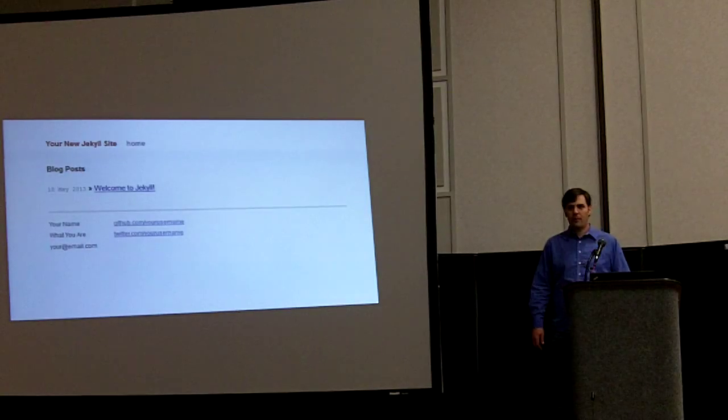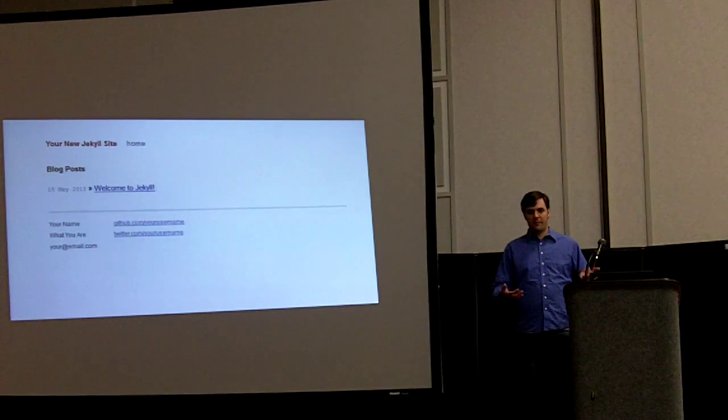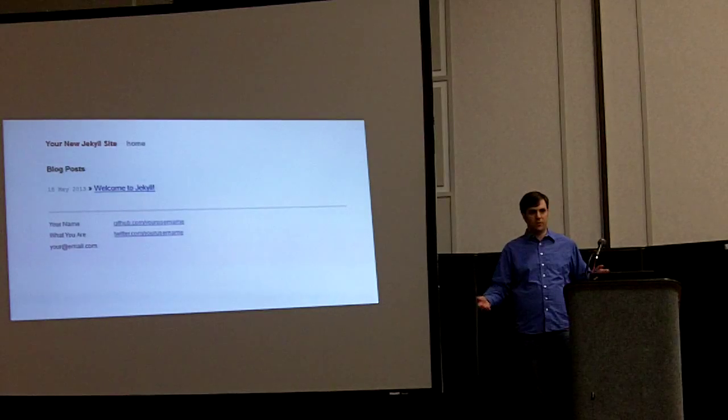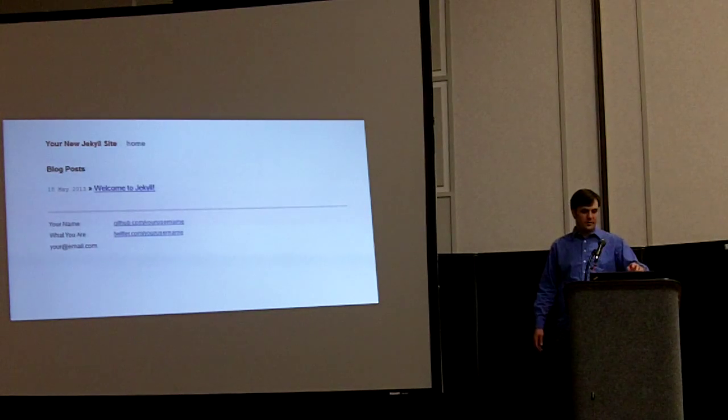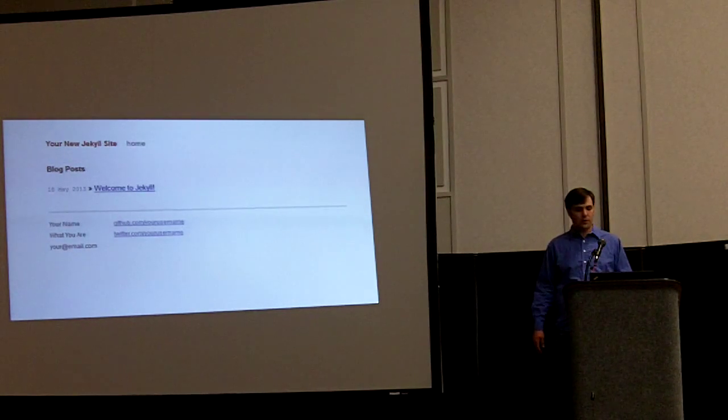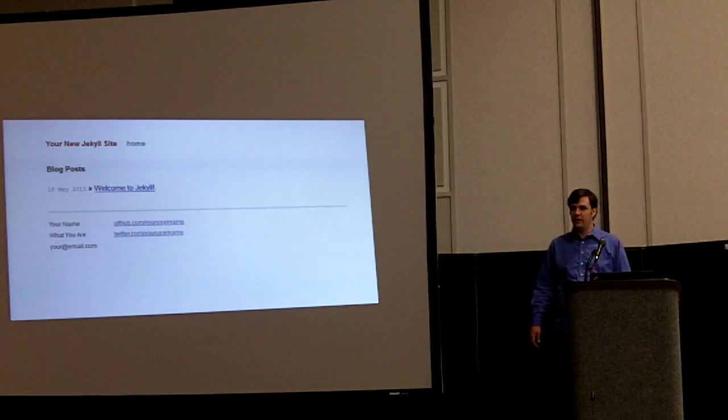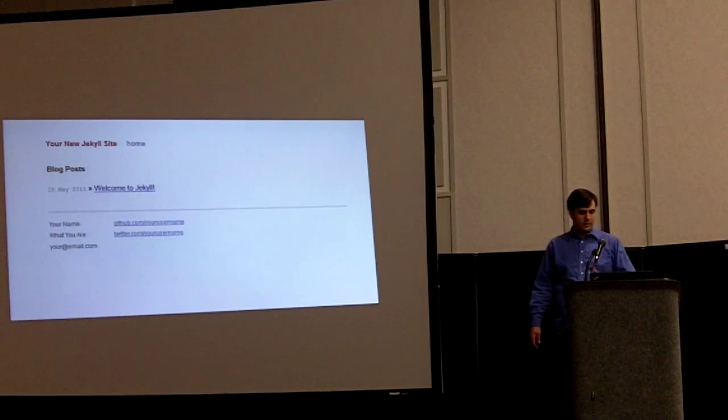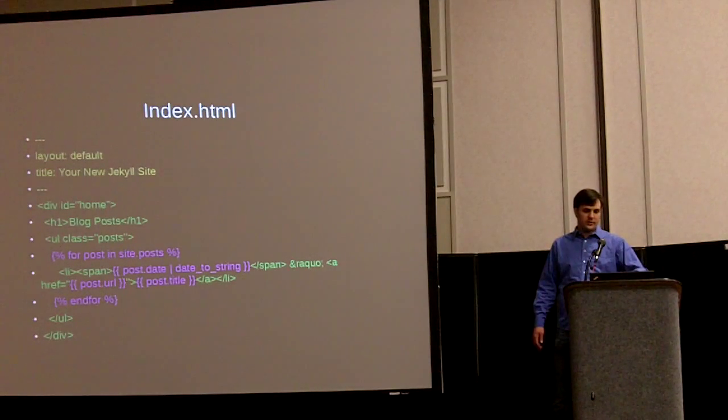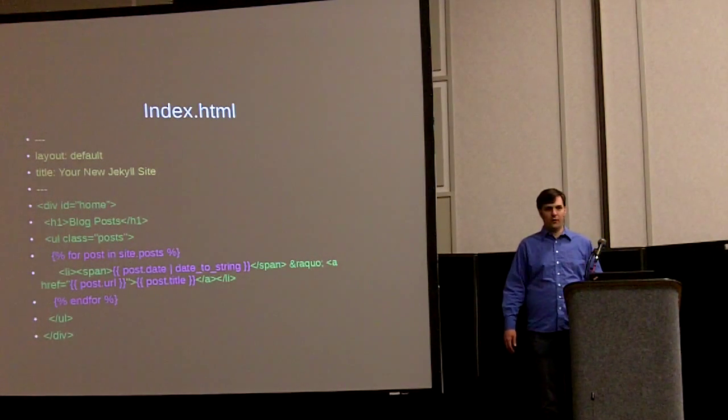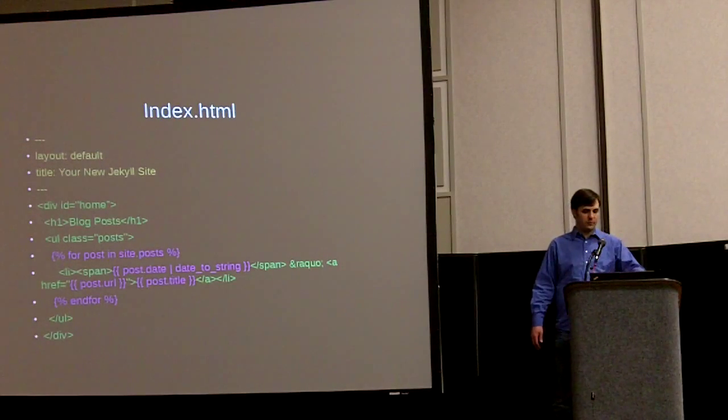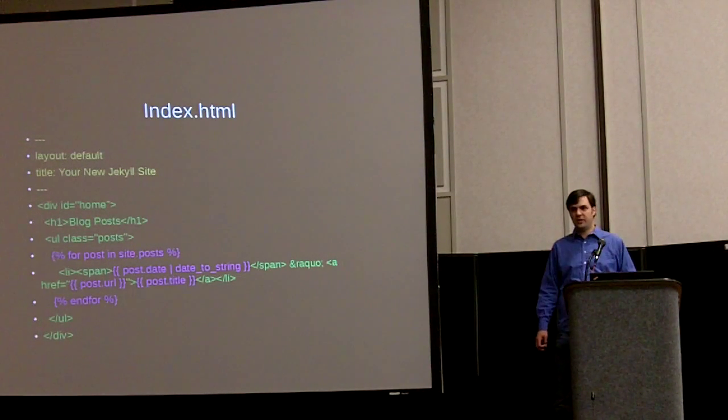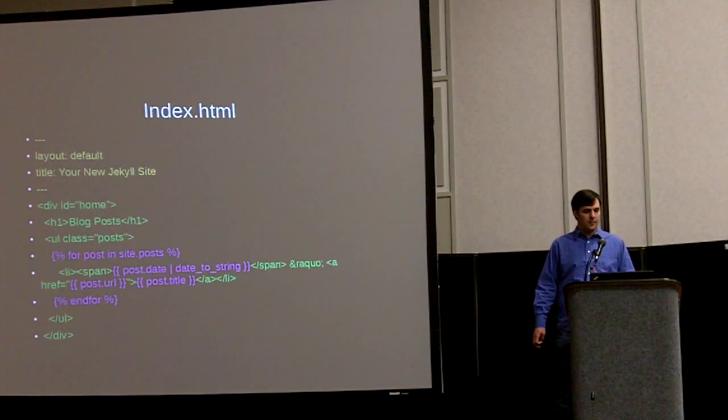So besides posts, the common thing on blogs is the index page that lists every single blog post. This is the built in one that comes with Jekyll new. It just shows the one post and it just got a link and the date that each post was on. And this is the HTML file for it, slash index.html. It's got some liquid code in there, but no markdown. It's just a .html file. It uses the default layout.